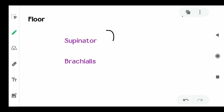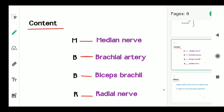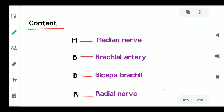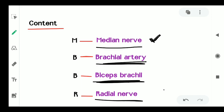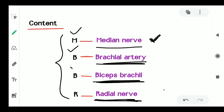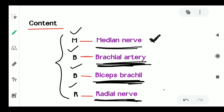The floor of the cubital fossa is formed by the supinator and brachialis muscles. The cubital fossa has four contents. The mnemonic is MBBR: M for the median nerve, B for the brachial artery, B for the biceps brachii muscle, and R for the radial nerve. These are the contents of the cubital fossa.